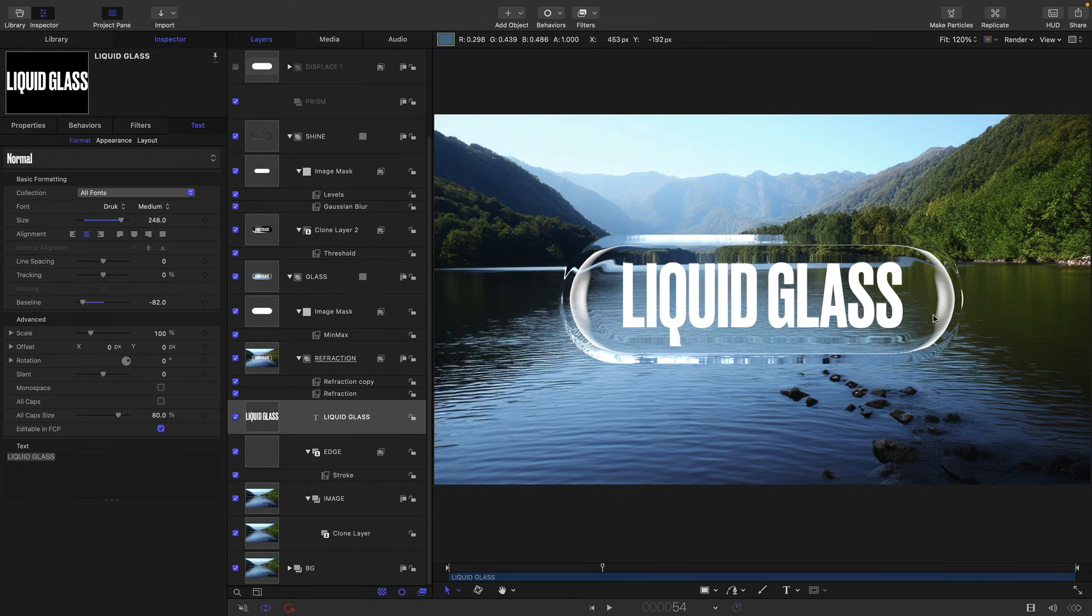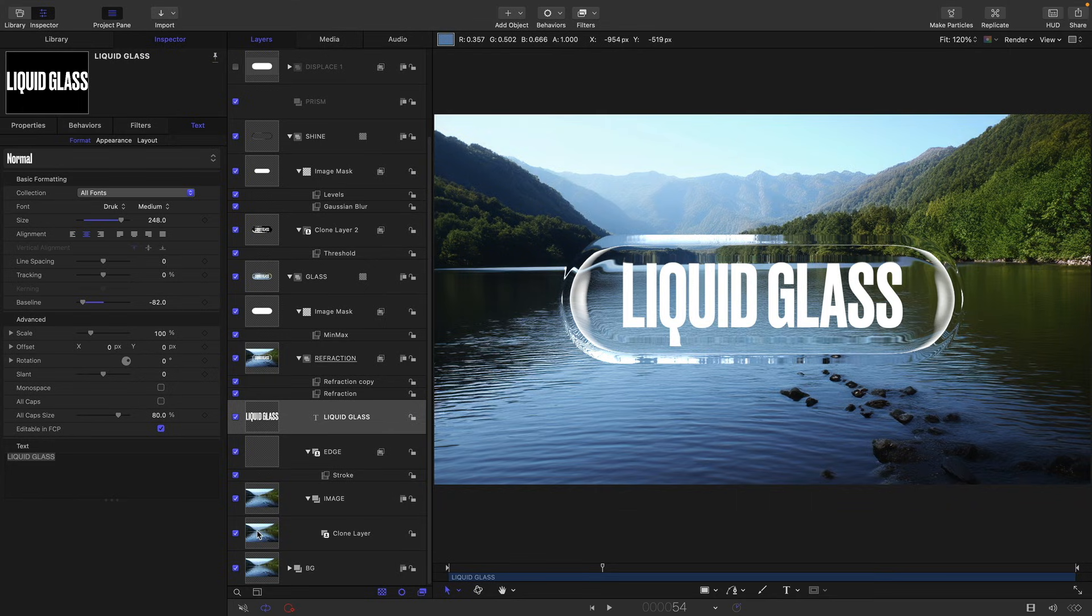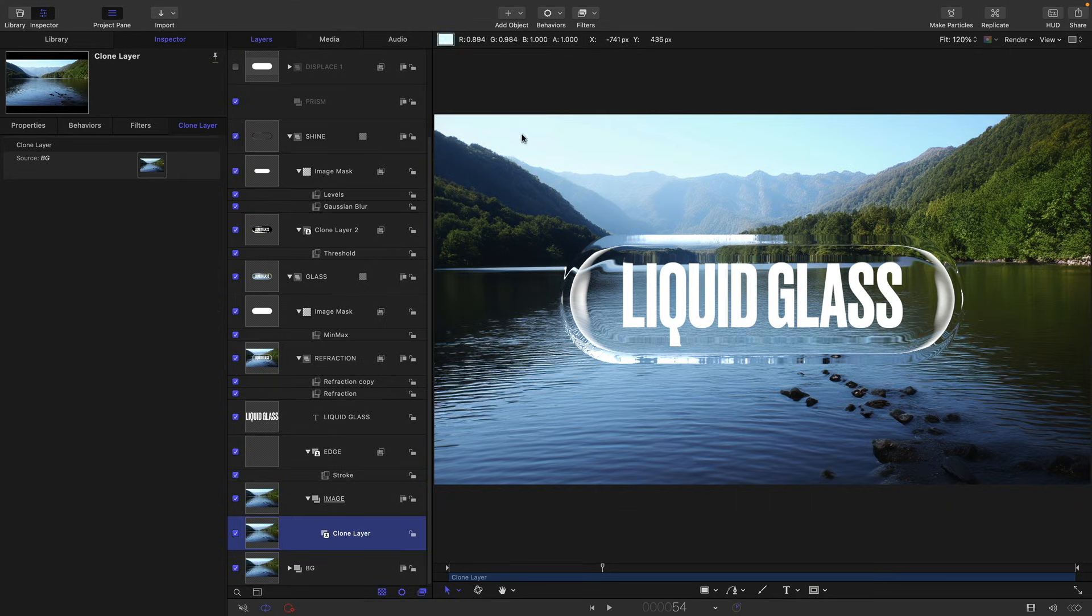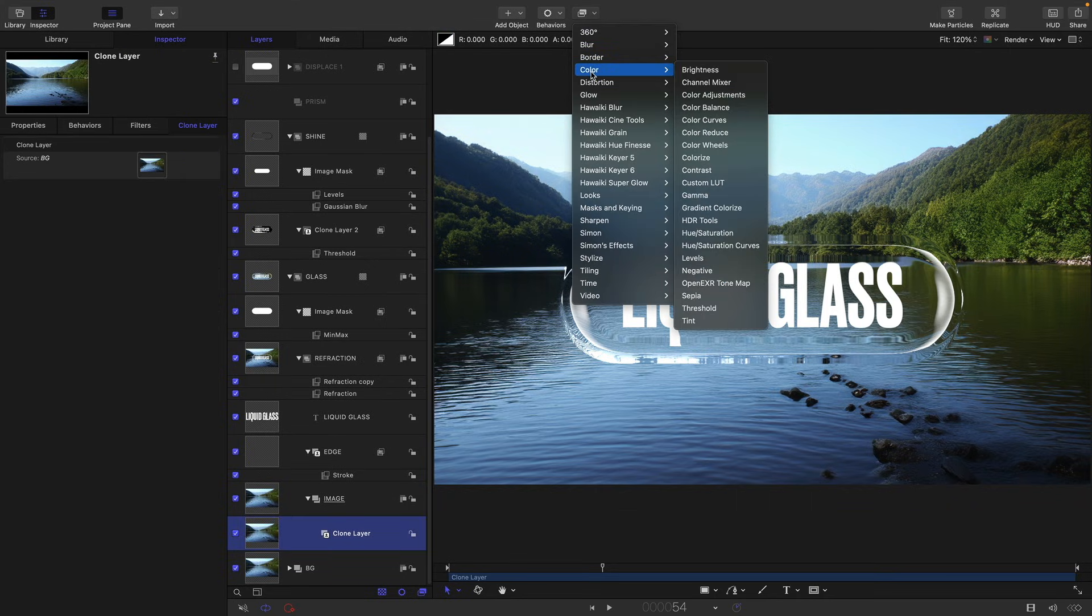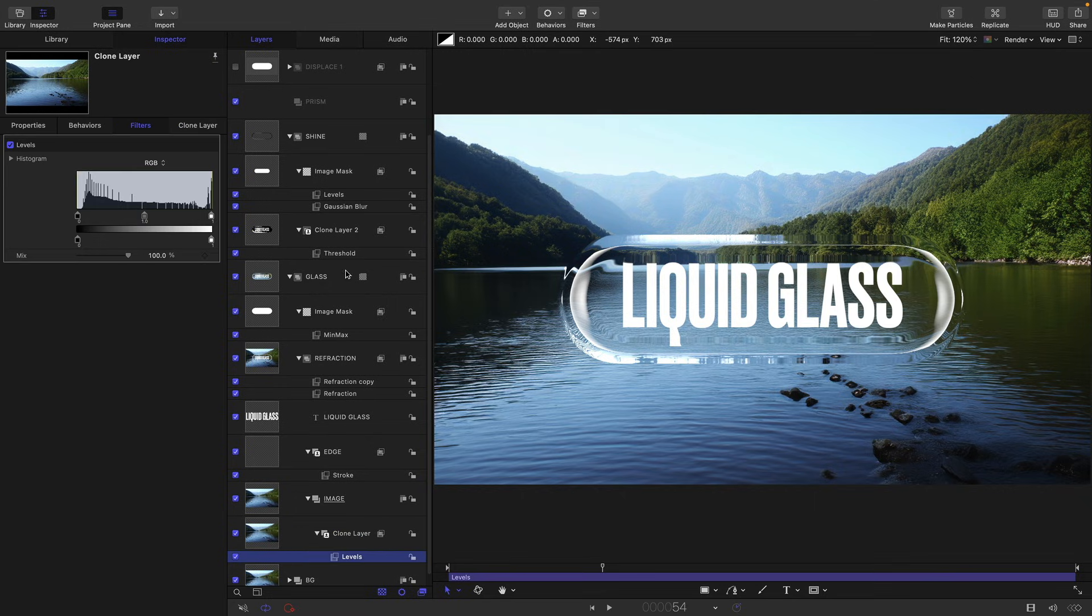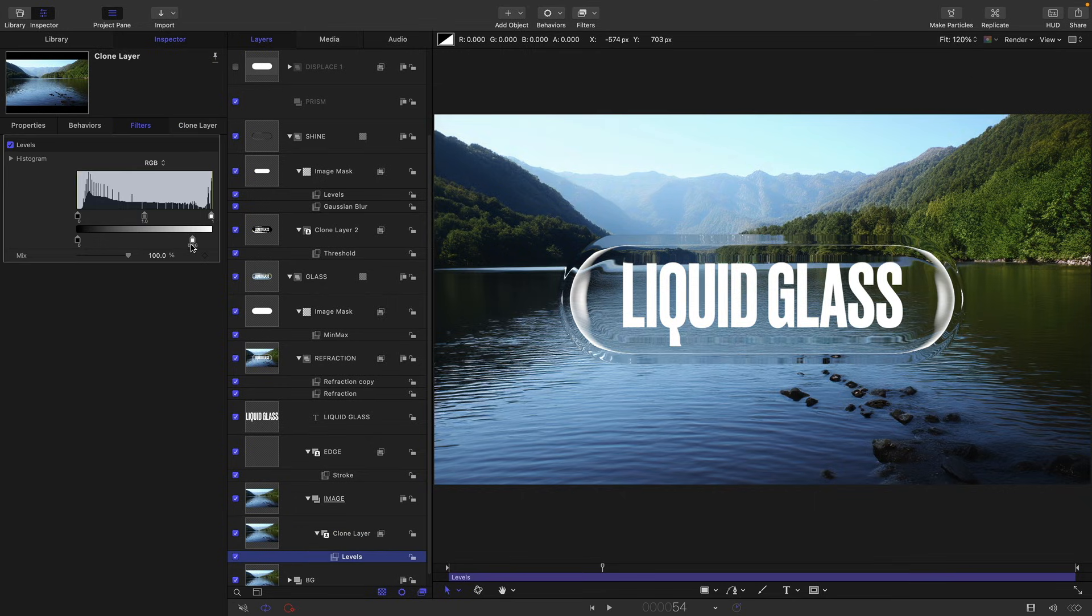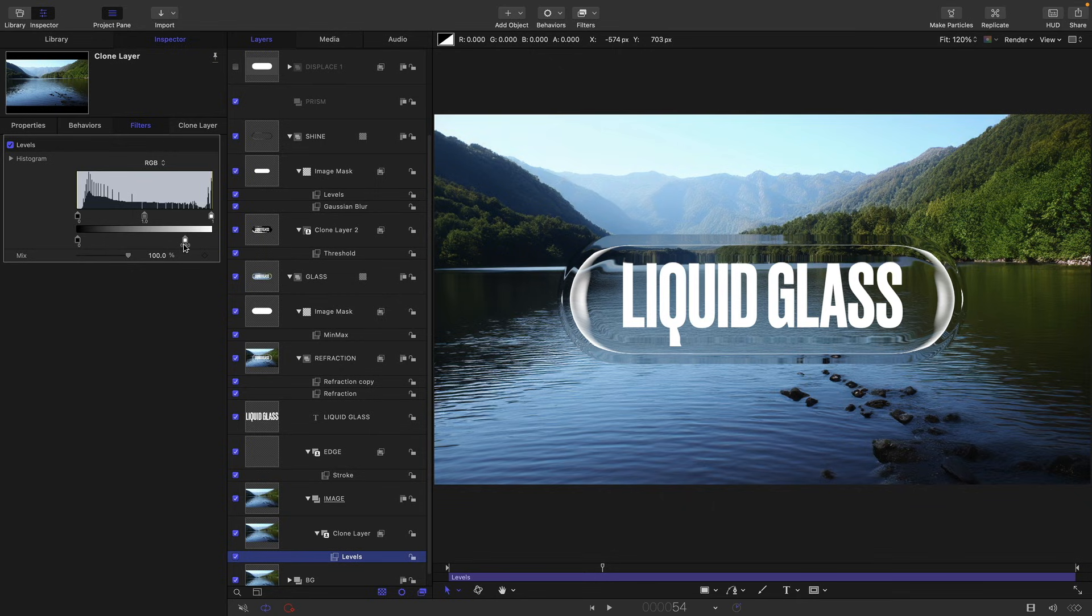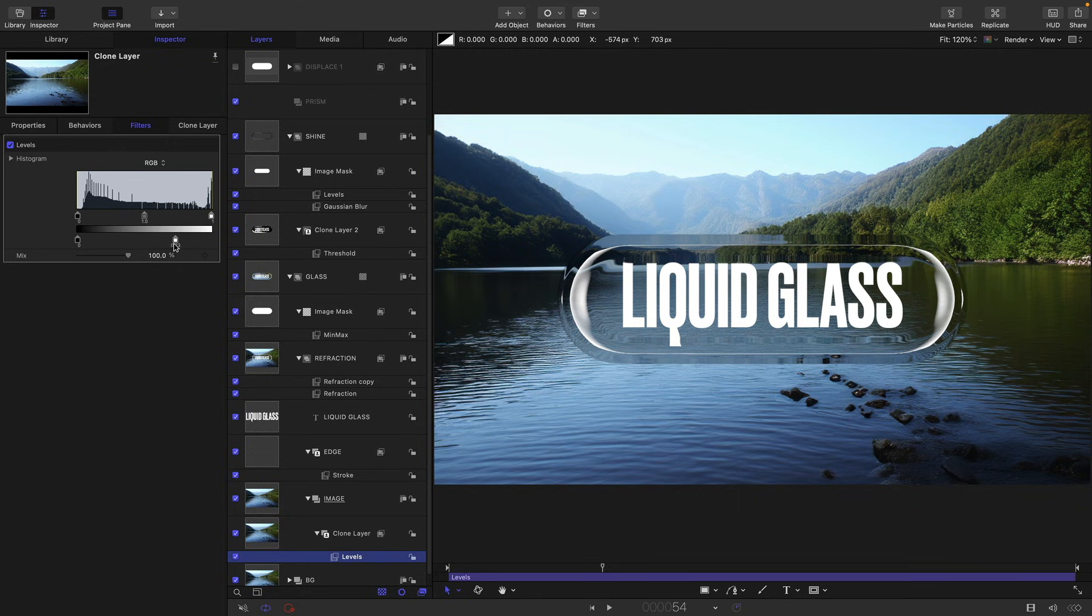Now if we feel that our background is getting in the way of the effect too much, we can come back down into this image group, select our clone layer and come to color and levels. And we can adjust the white value. You can see we're losing some of that shine as we do so, but that's probably desirable. So there we go, we've got a sort of more manageable result. You'll want to adjust this value depending on the nature of the background. Let's add some more detail.